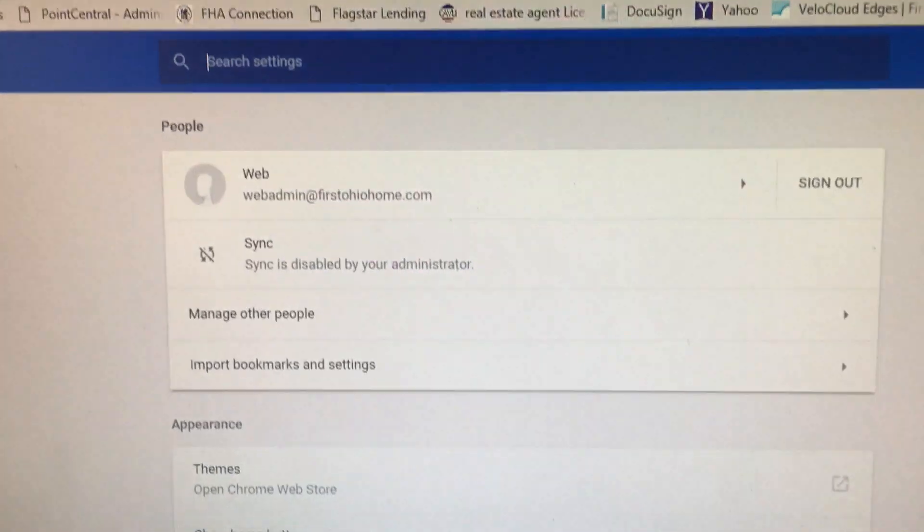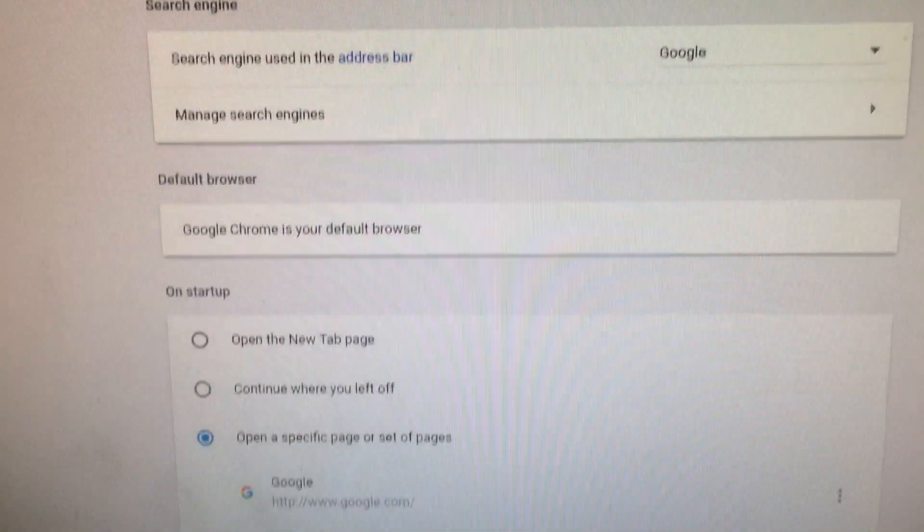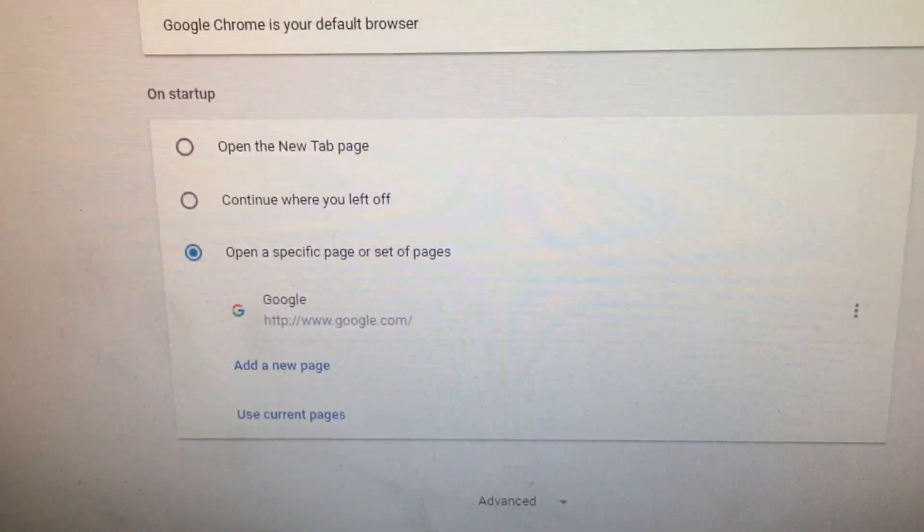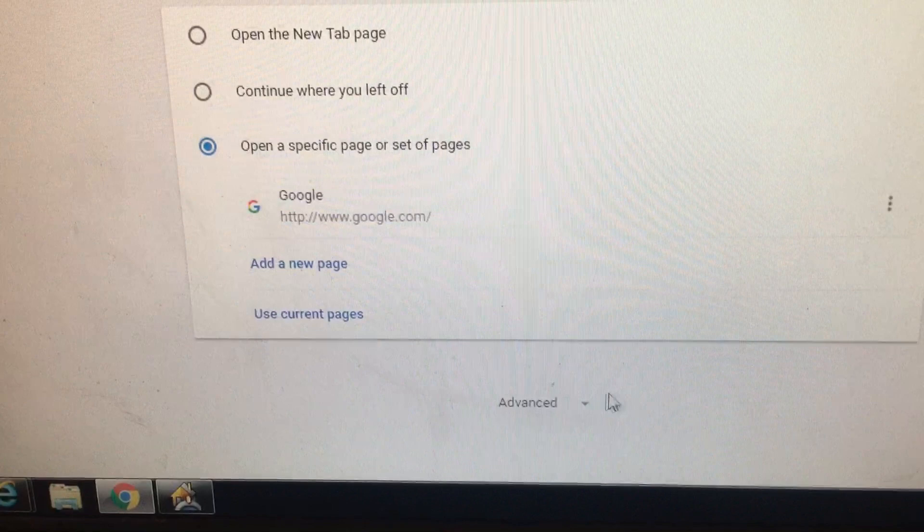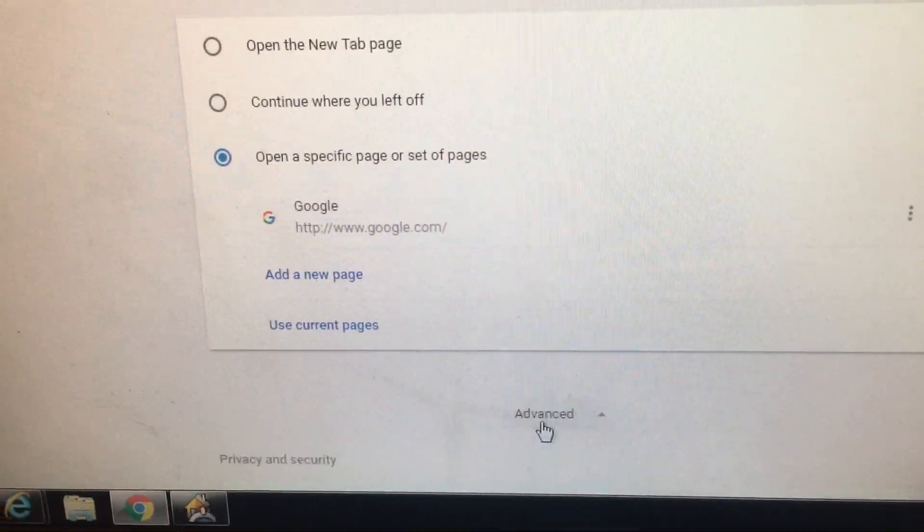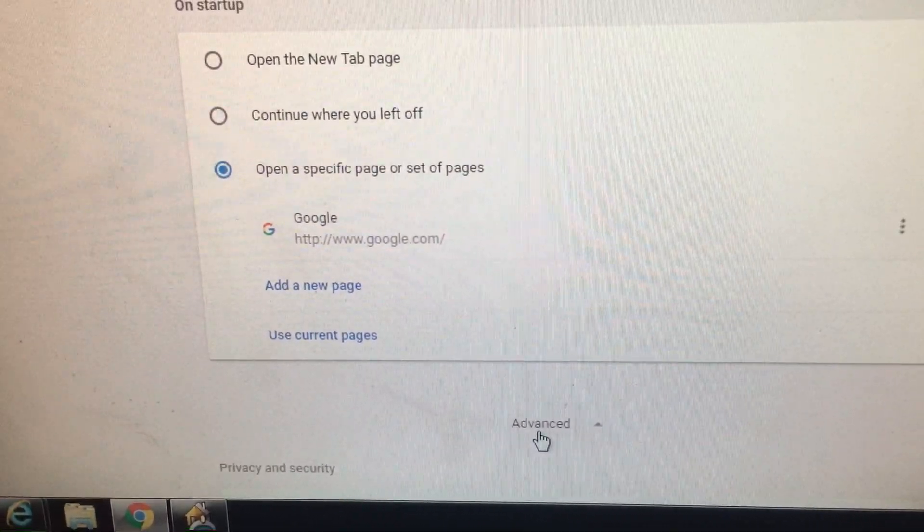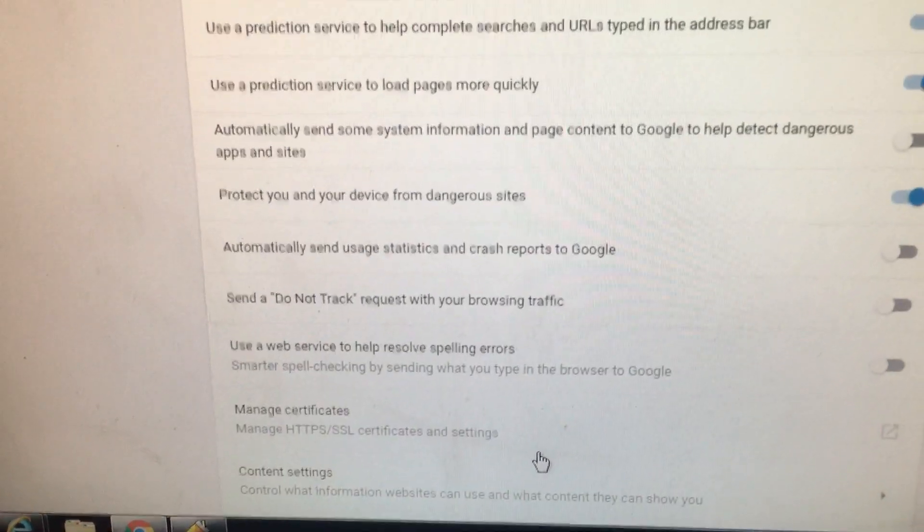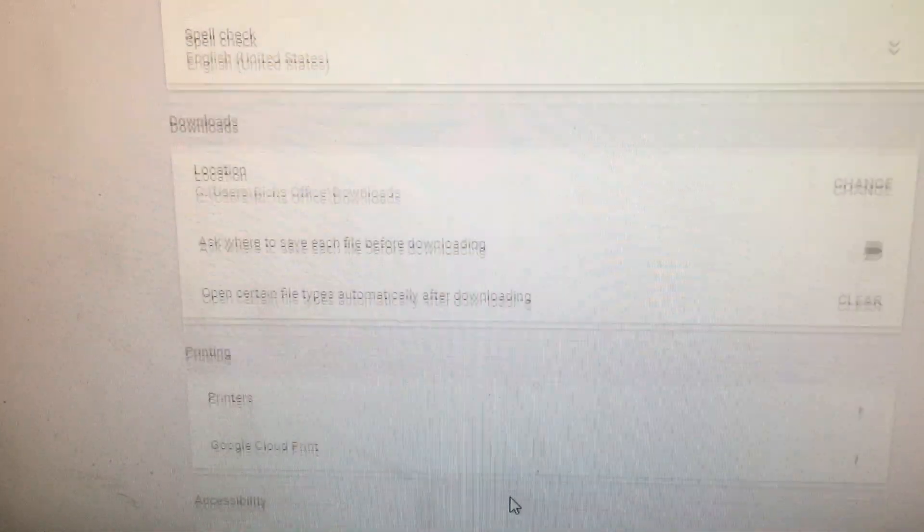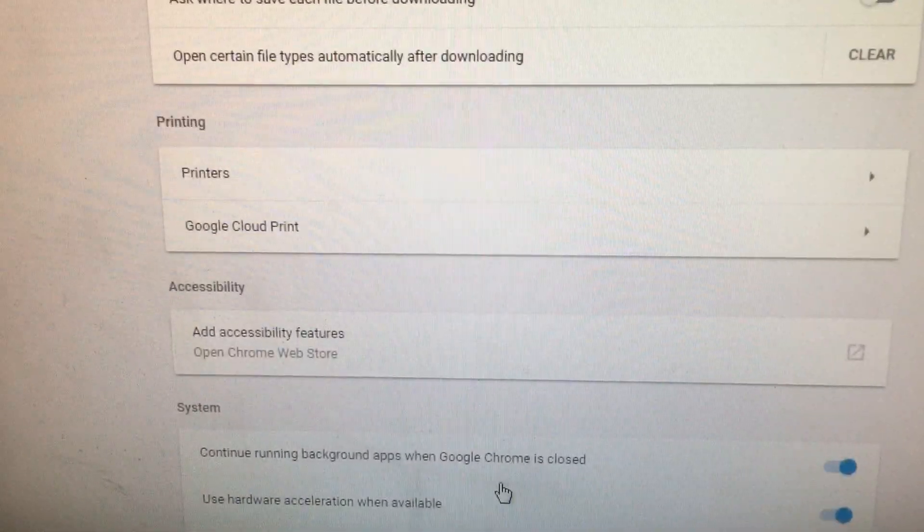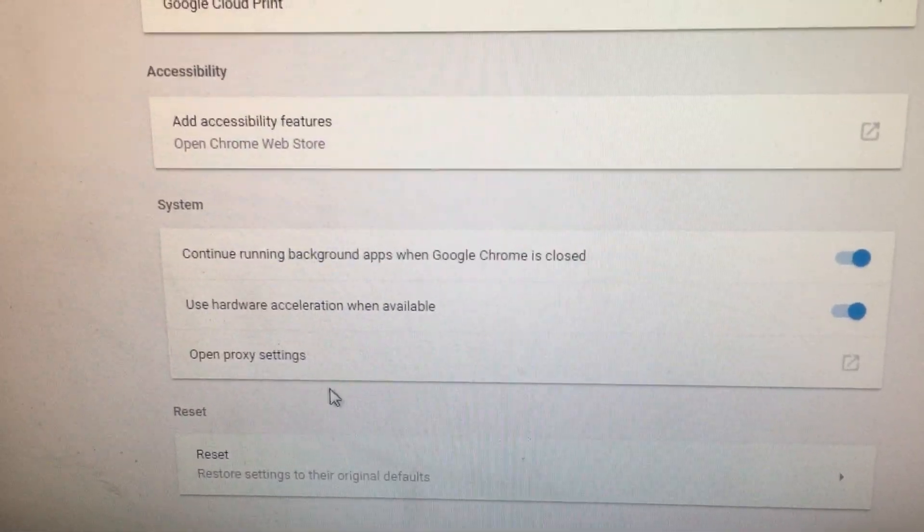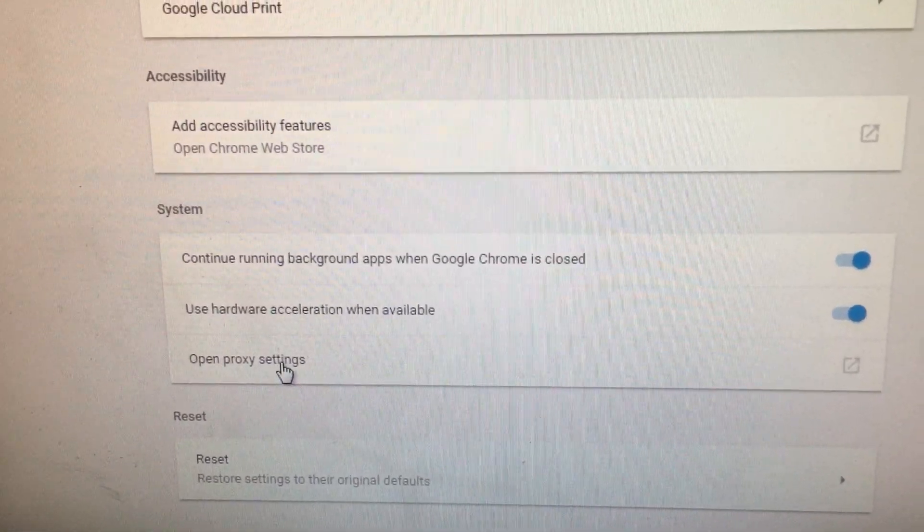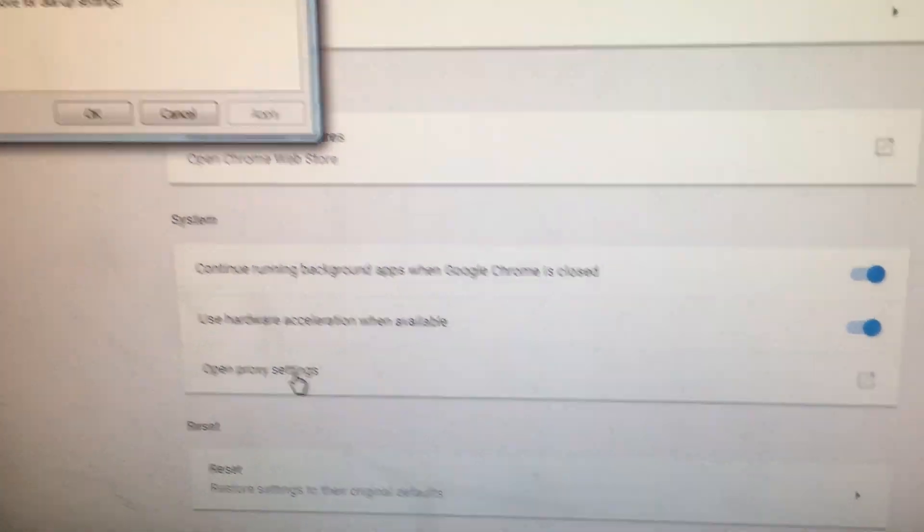When the settings window opens, scroll down to the bottom to the advanced tab. At the advanced tab, click it and scroll further down. As you scroll down, you eventually come to proxy settings. Click open proxy settings.